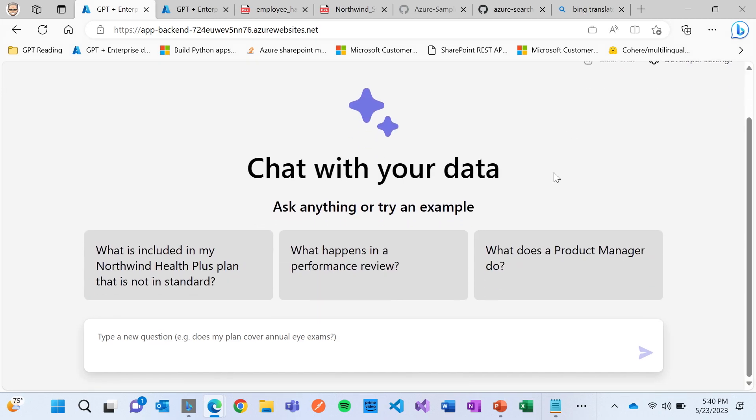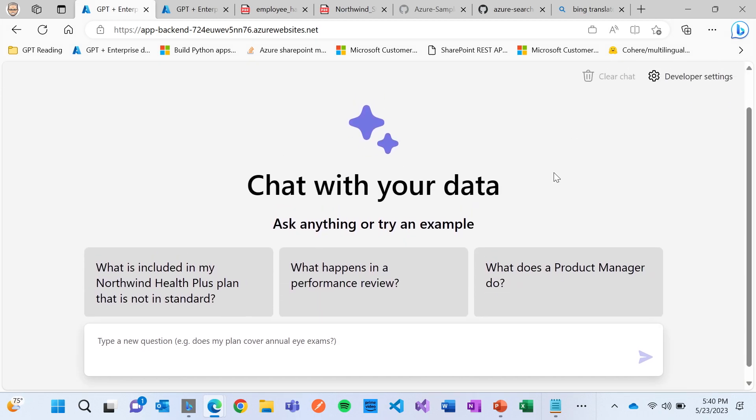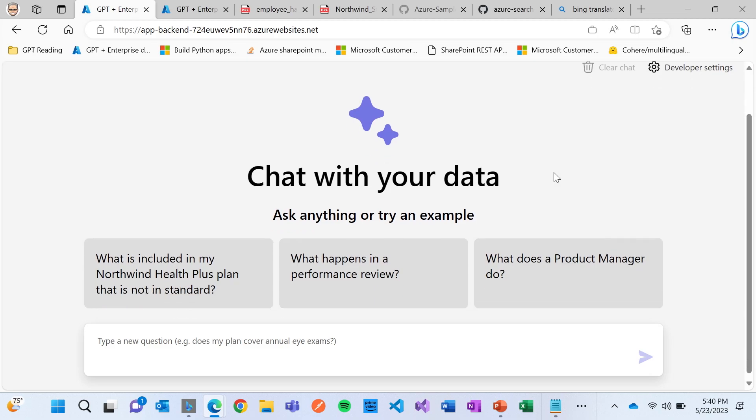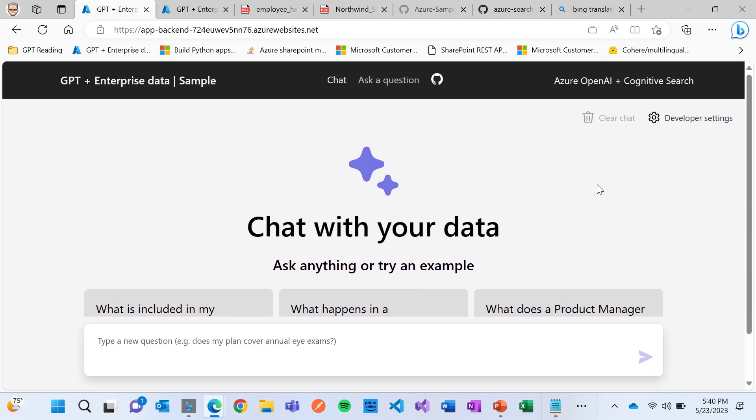I want to show you a couple other interesting things. So I'm going to clear the chat here. And what I want to do is I want to say, okay, well, instead of saying, what does a product manager do?